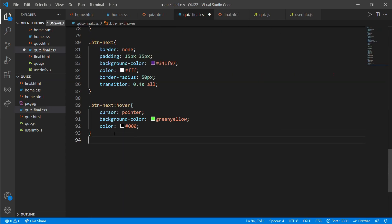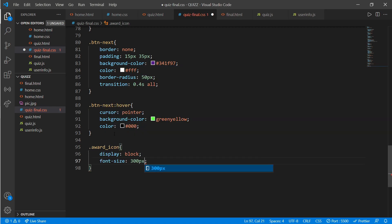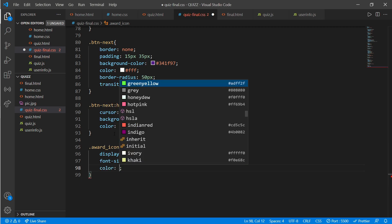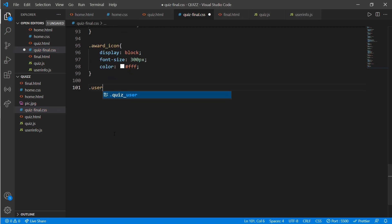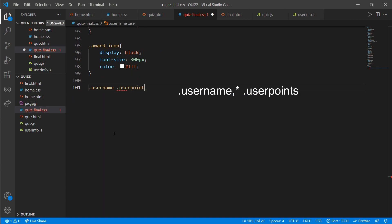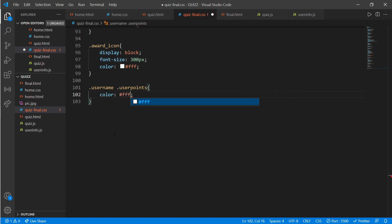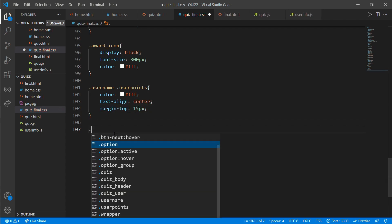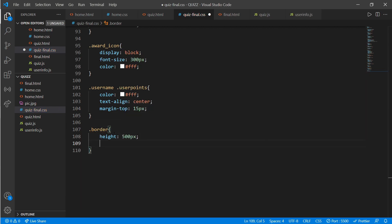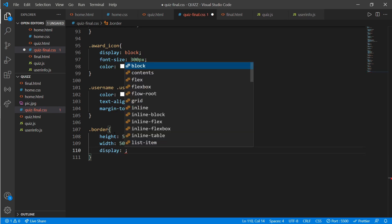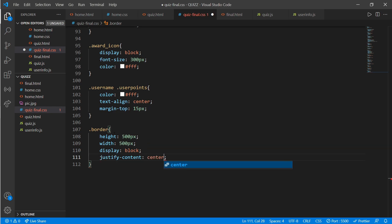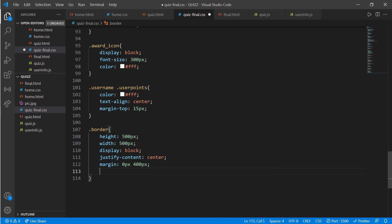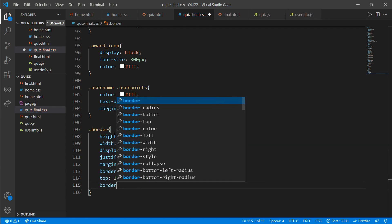Add a script source linked to user-info.js. In quiz-final.css, work on 'award-icon': display block, font-size 300px, color black. For class 'username' and 'points': color white, text-align center, margin-top 15px. For class 'border': height 500px, width 500px, display block, justify-content center, margin 0px 400px, border-radius 10px, top 100px, border-color transparent.